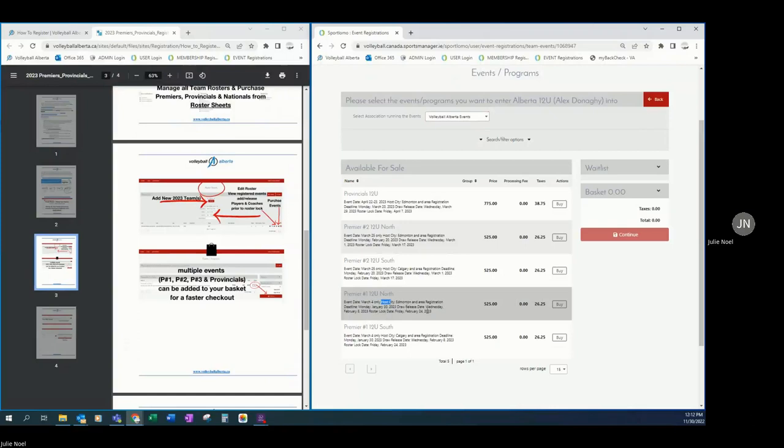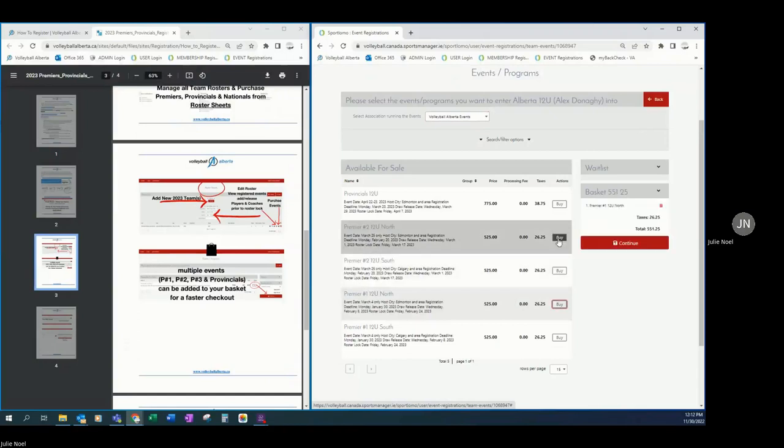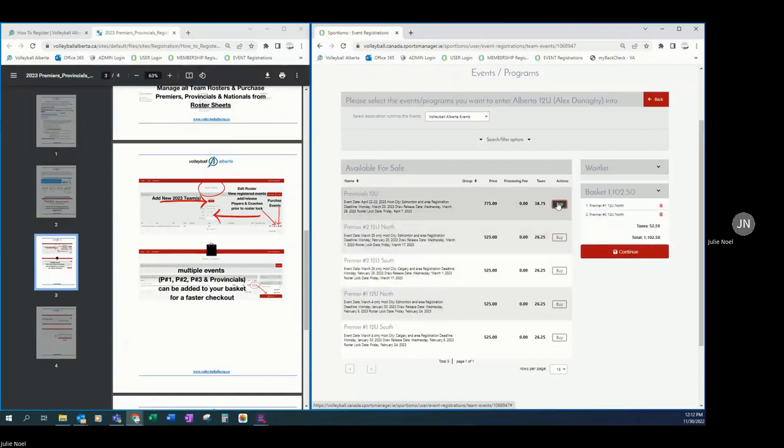This information will also be sent to you in your registration confirmation email to make sure you've registered into the correct event. So please make sure you are paying attention to these details and you are only buying the event that you want this team to participate in. So we'll add premier number one north, premier number two north, and provincials.